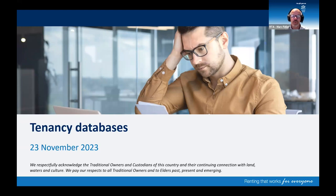Hello and welcome, and thanks for joining us for today's webinar on tenancy databases. My name is Mark Fidler and I'm a senior community education officer with the RTA.